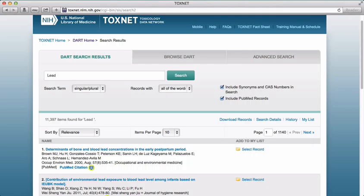We'll leave this box checked because we do want the CAS registry number and the synonyms in our search, but we haven't solved the problem of our very large results set. As we learned in the tutorial on Toxline in the perchloroethylene module, one of the easiest ways to focus a search is to add in an additional term. Let's limit our results to articles that discuss embryonic exposure to lead.